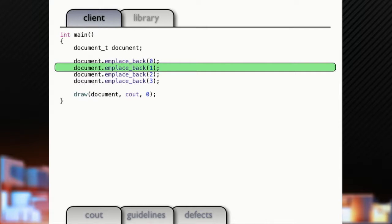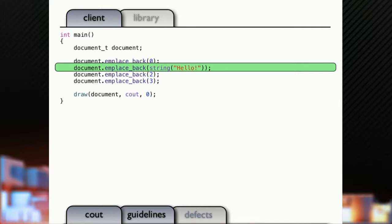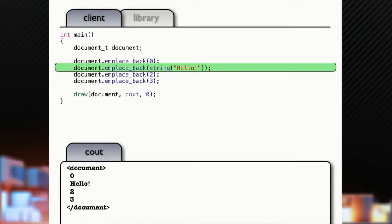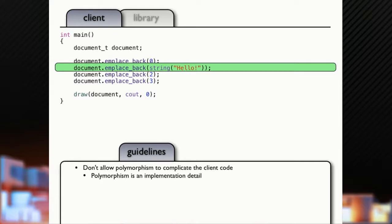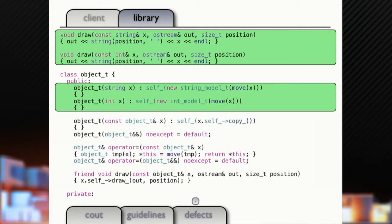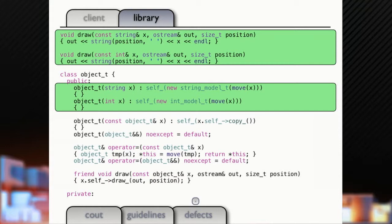Now from our client side, we've got a document that can hold integers or strings, and it prints that. People following so far? Everybody? So the point here is to not allow the polymorphism to interfere with the client code. It's all packaged up inside of our class. Polymorphism is just an implementation detail. But we've got a bunch of redundant code here, right? This code's almost identical. We've got two draw functions here. Do we have a mechanism in the language to avoid this kind of copy and paste replication? Template.